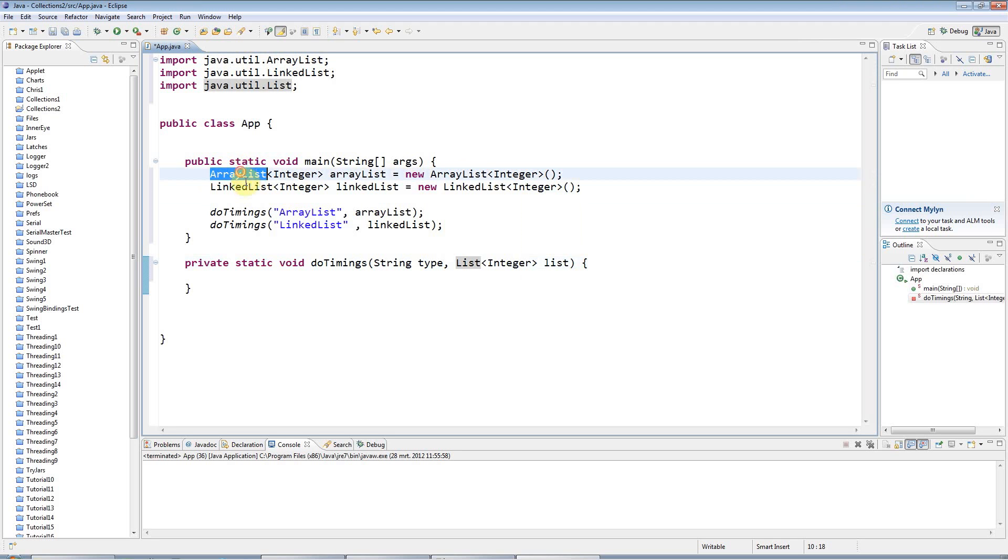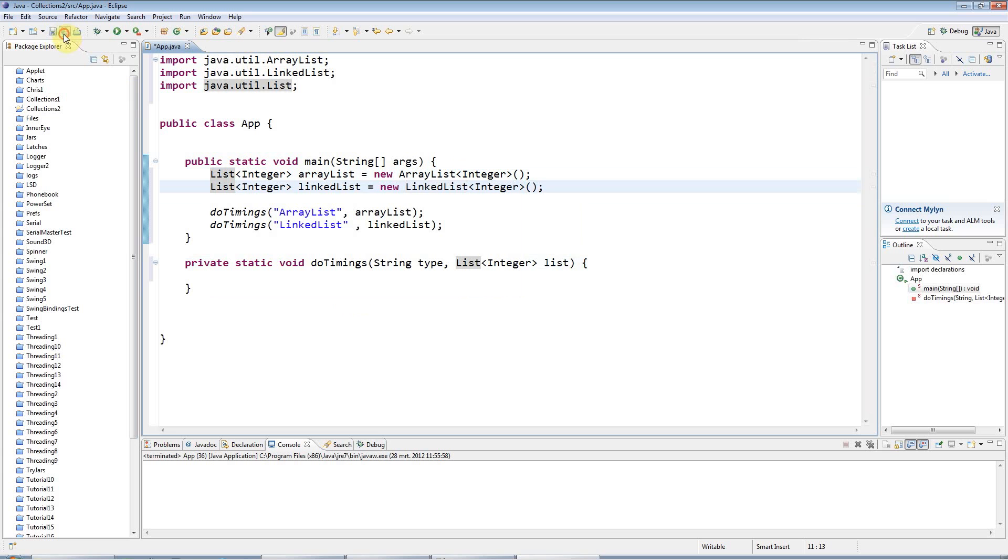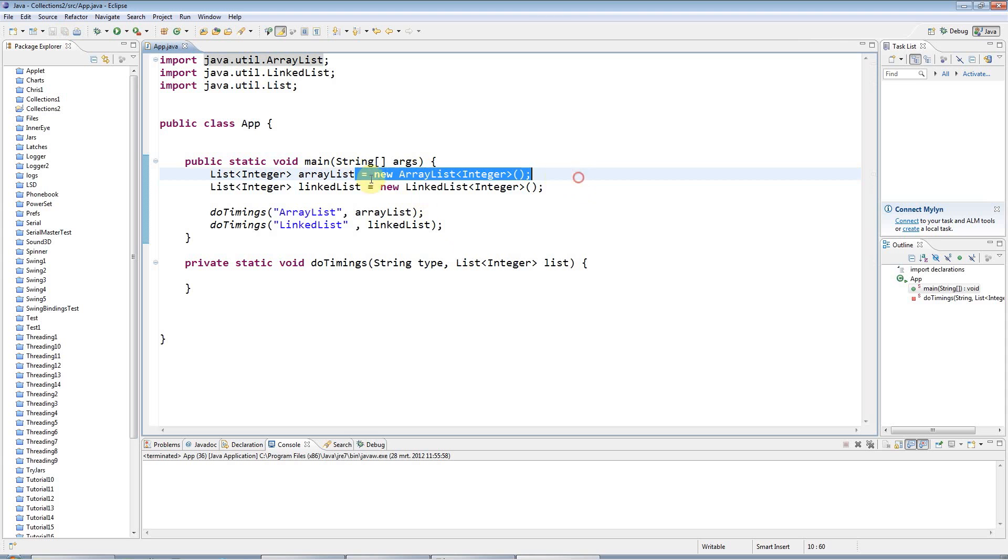So here I could even have had list as well if I want. In fact, I will, just to show you how to use it. But it doesn't matter. And the only bit where you need to think about the particular type of list is here when you actually create the instance of it.